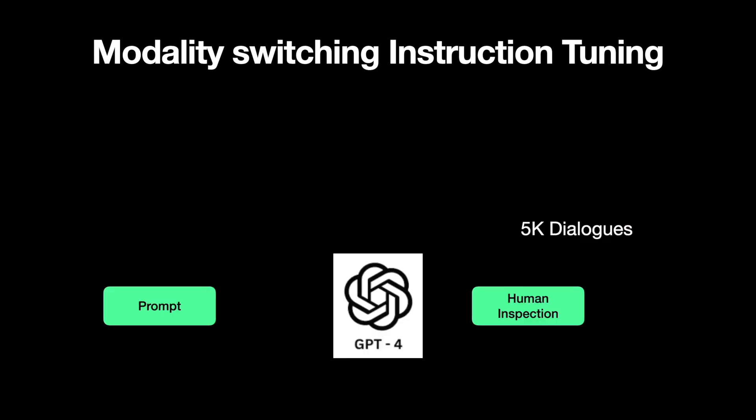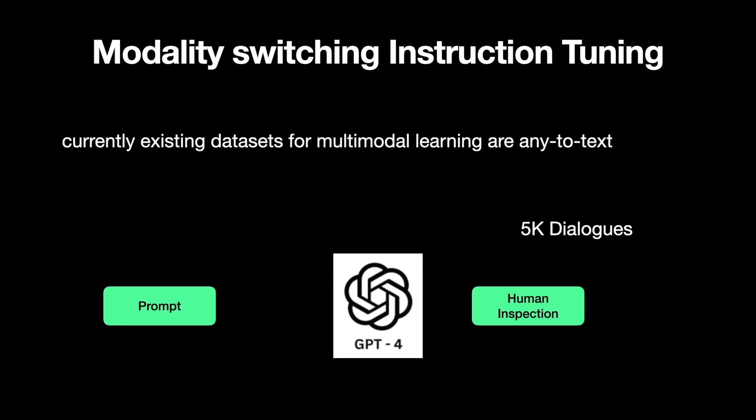But the currently existing datasets for multimodal learning are any-to-text, meaning that for any input modality, these datasets have text outputs. But for NextGPT, the target needs to be images or videos or audio. In short, it has to be trained with text or multimodal content, which currently doesn't exist.